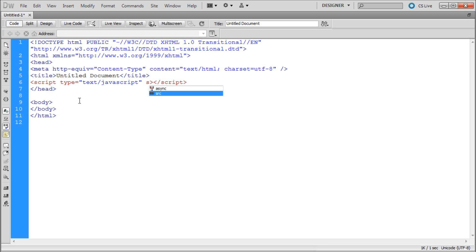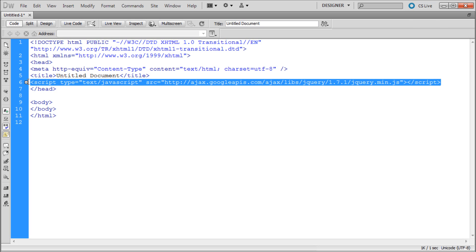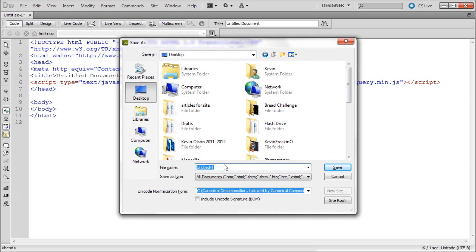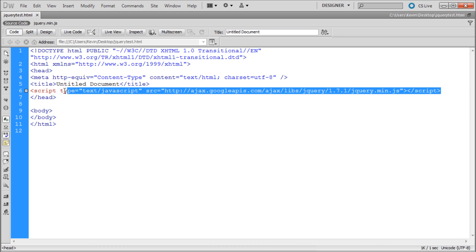Then we're going to paste in that link that we copied before. Basically now we should have the jQuery library working within our page, so I'm just going to save it — we'll save it to the desktop and call it 'jQuery test'. There's one more thing we need to do before we can actually test this, because all we've done is link to the library; we haven't actually used any of the jQuery code.